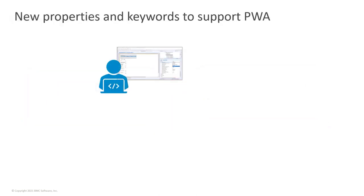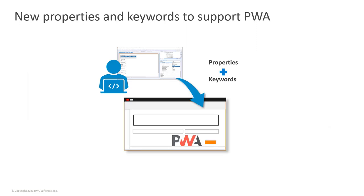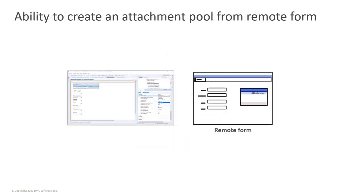In AR System, the Progressive Web Application Framework offers additional properties and keywords in Developer Studio to support progressive views. You can also create an attachment pool for PWA by using a remote form. Using the attachment pool, a user can upload as many attachments as required.